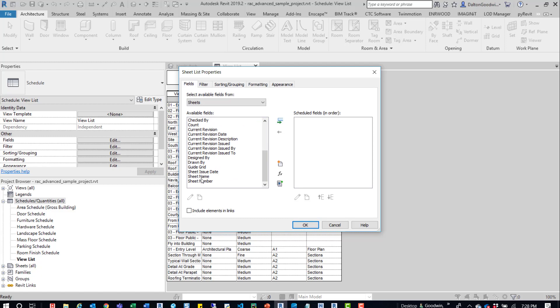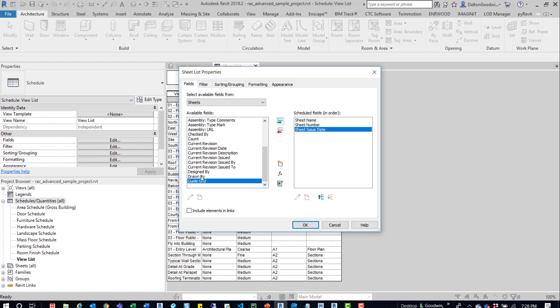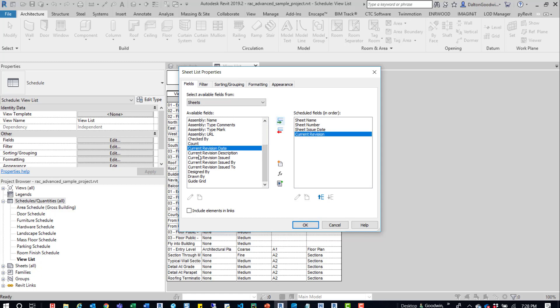So, for example, some of the ones you might want are like the sheet name. You may want the sheet number. Maybe you want the sheet issue date. You could come in here and say what the current revision is and then you can go through this list again.